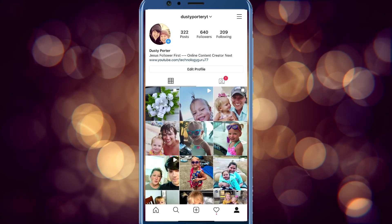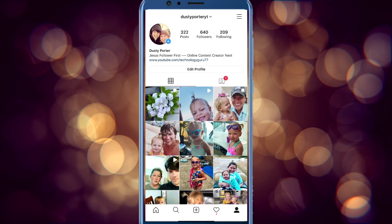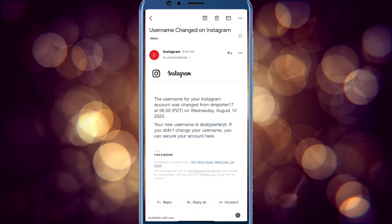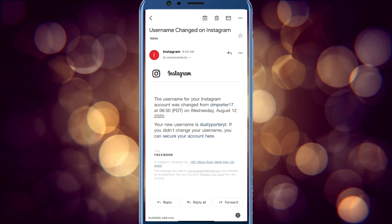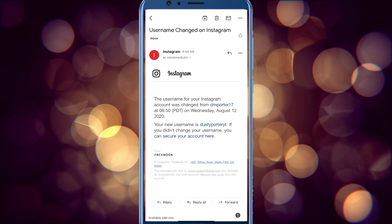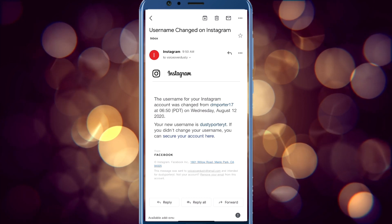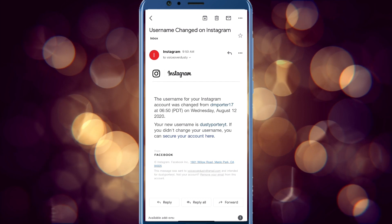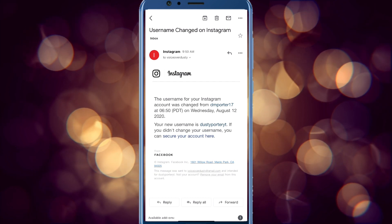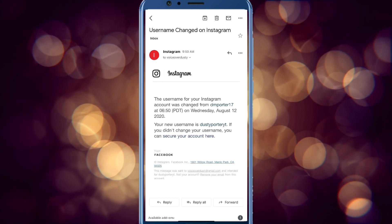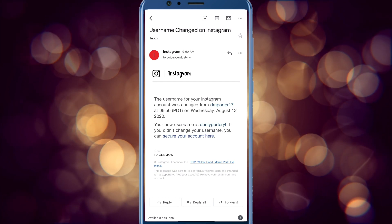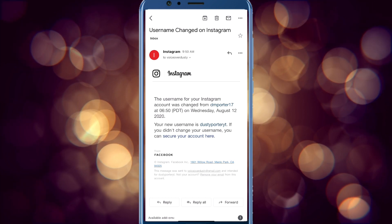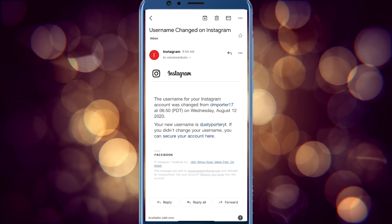You will get an email that looks like this — it will say 'Username changed on Instagram,' telling you what the username used to be and your new username. If you didn't make that change, you can secure your account from there. It's basically just a security protocol letting you know your username was changed, so you can confirm it was indeed you.